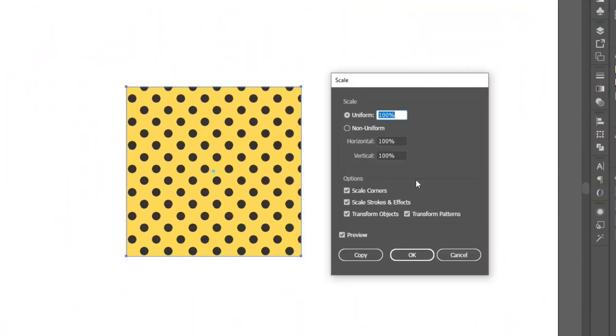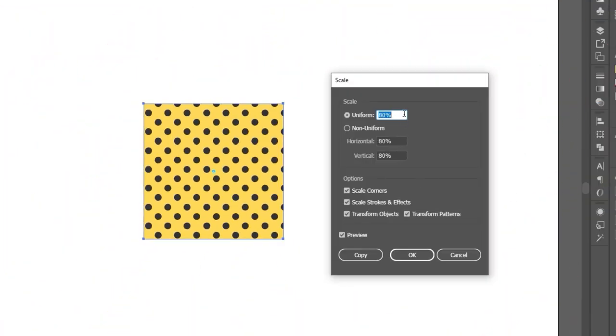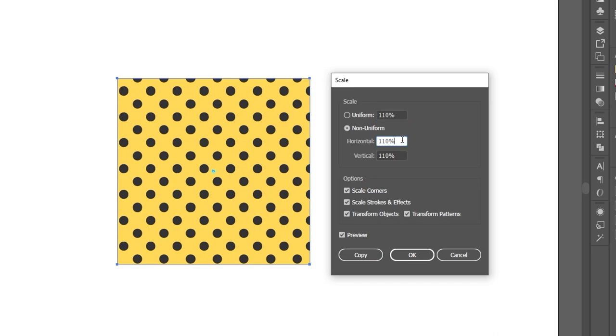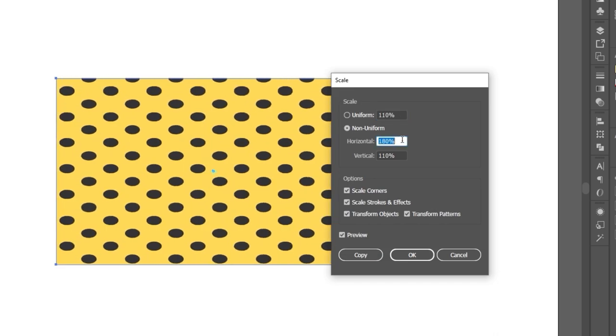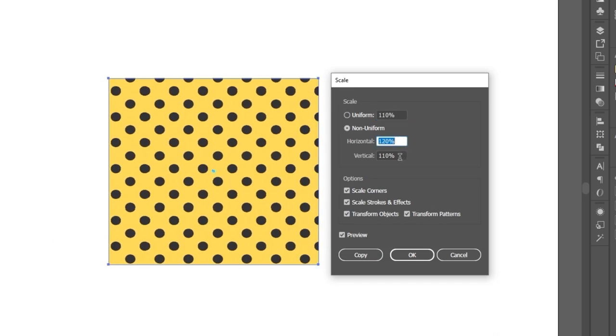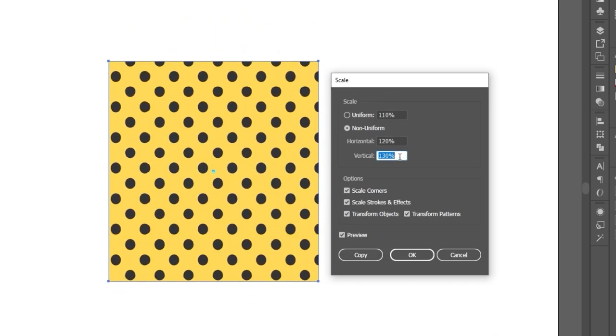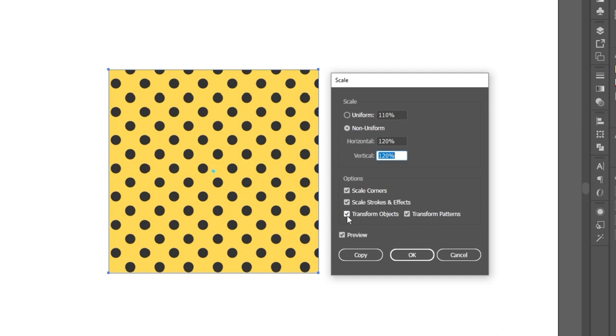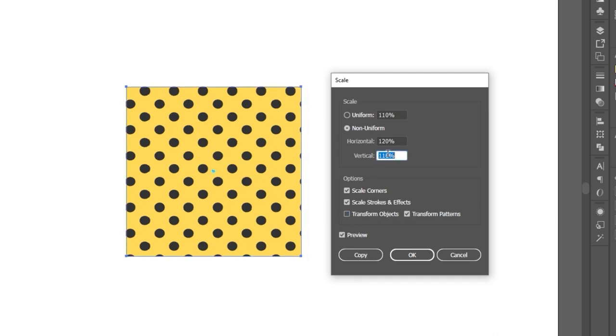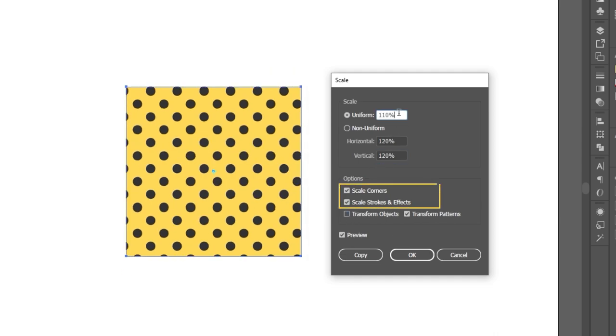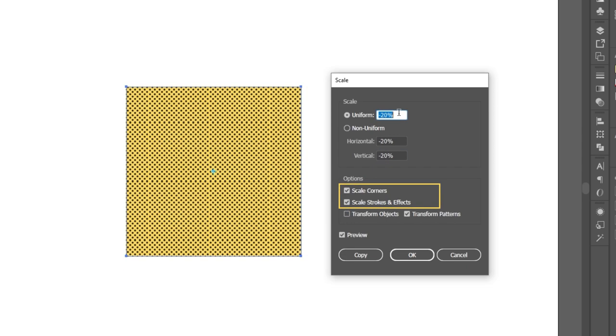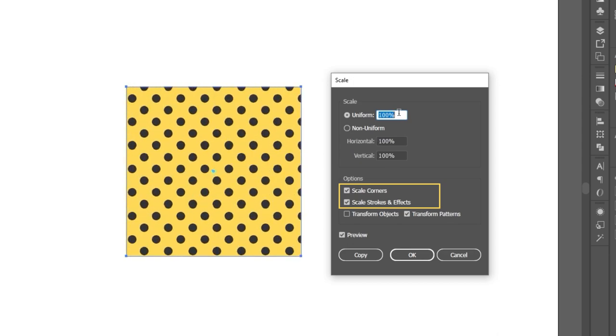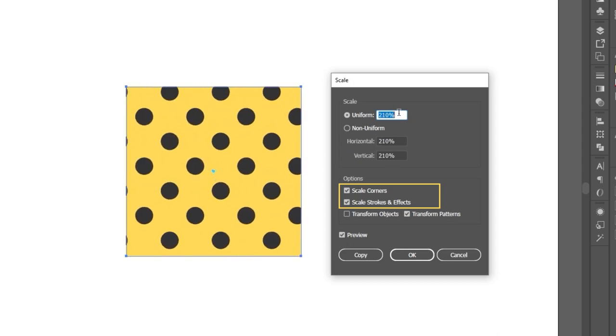Scaling has a few more options, allowing you to scale keeping the proportions or scale using different values for the vertical and horizontal axis. The scale menu also allows you to scale rounded corners, strokes and effects, and have the same pattern options of the other menus.